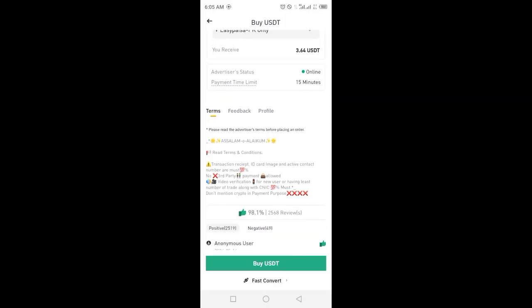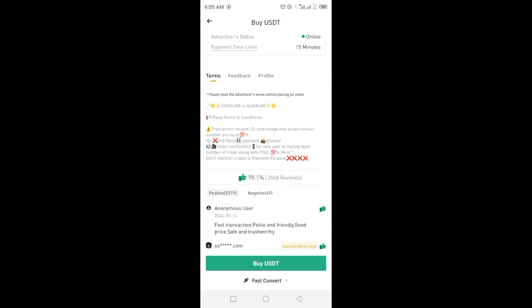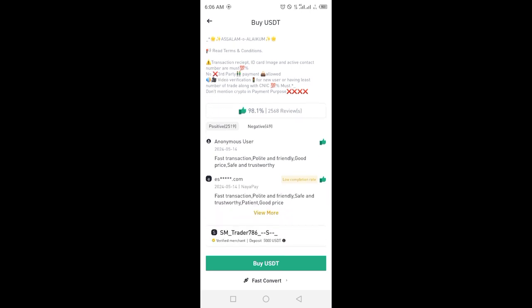Select your payment method - bank transfer or other options - and click on Buy USDT. These are the terms and conditions made by the seller.